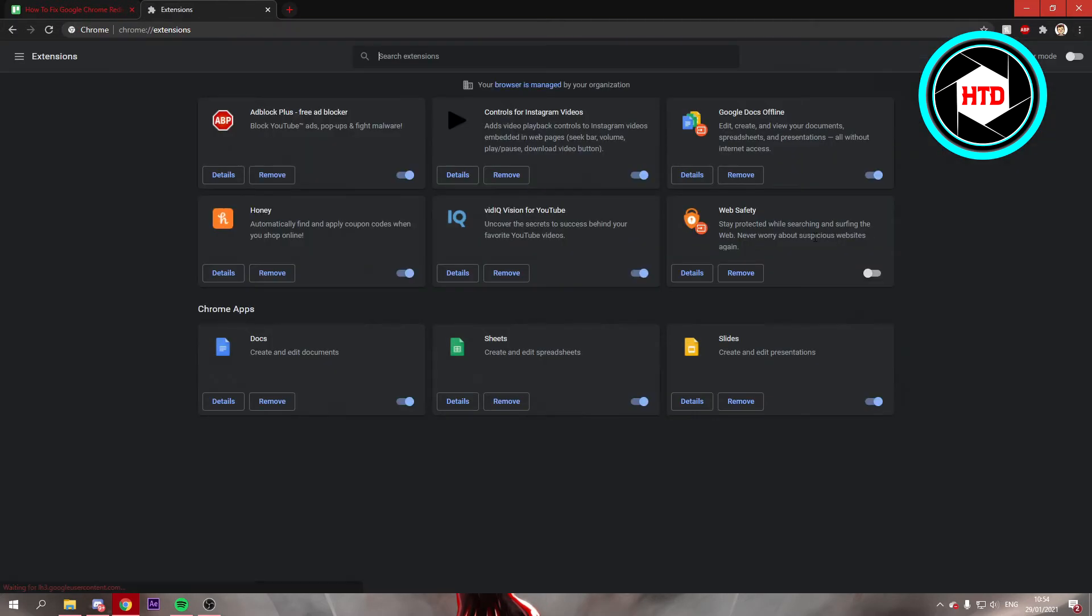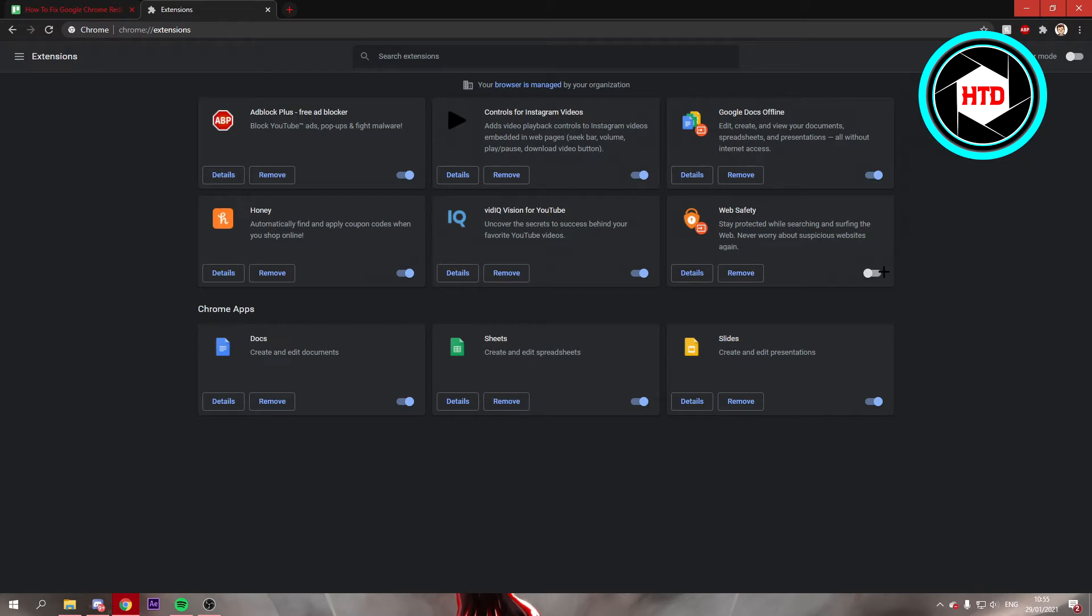Now once you're here, you can see all your extensions. You want to look for an extension you can't really remember installing, and maybe you can turn it off just like this. If that will fix it, that's good for you.